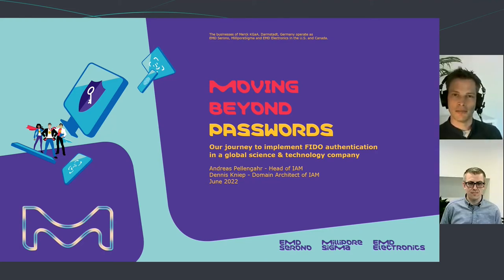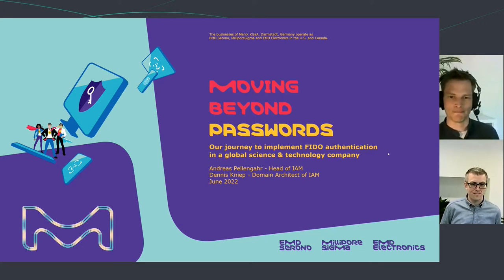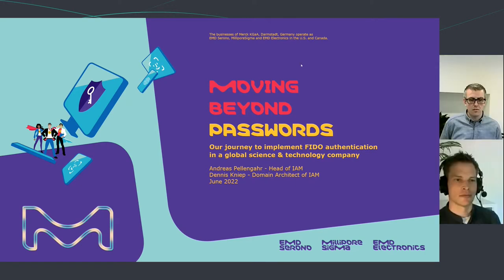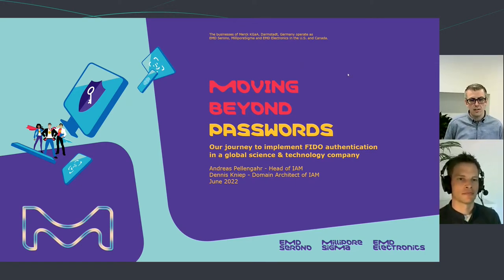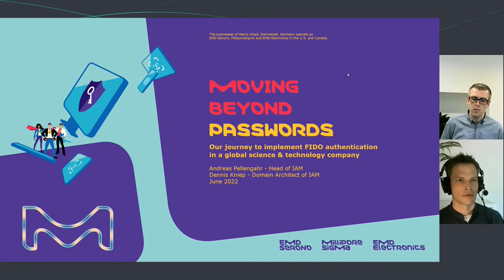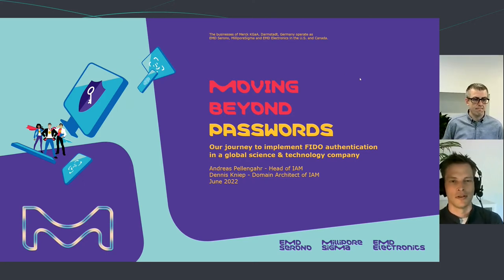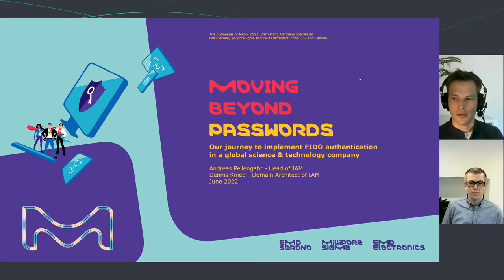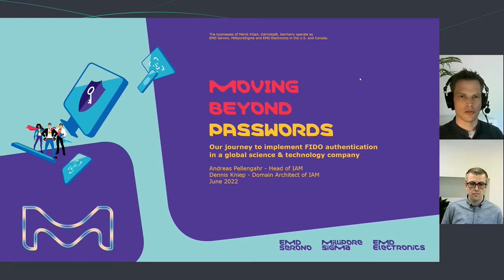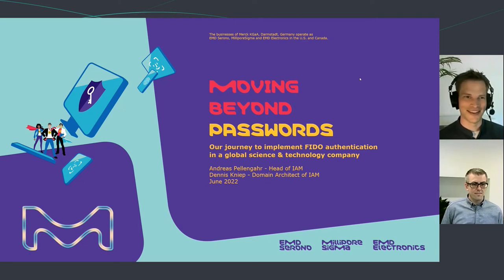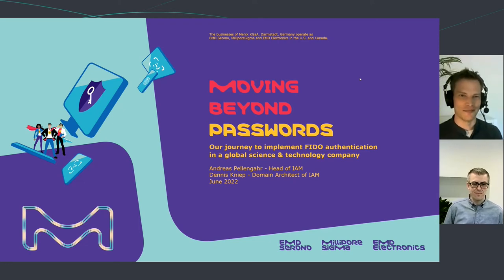Hi everyone, thanks for tuning in. My name is Andreas Penger, I'm Head of EAM, and with me is Dennis Kniep. I'm the domain architect for identity and access management in our company. I have a developer background and I love to design and implement systems related to security, especially when it comes to authentication. The both of us are working for a science and technology company dedicated to human progress. We have about 80,000 users, and we implemented FIDO.